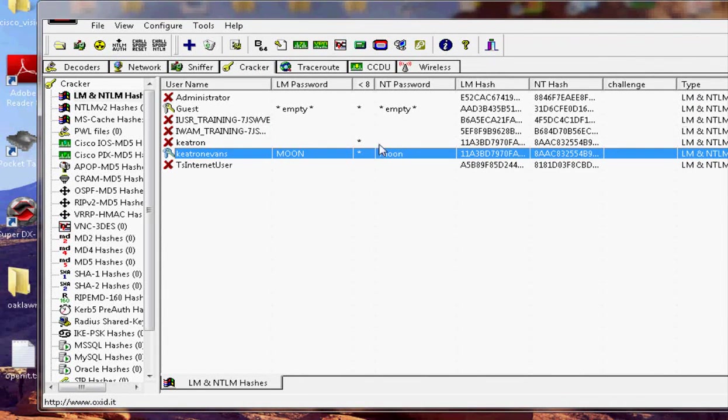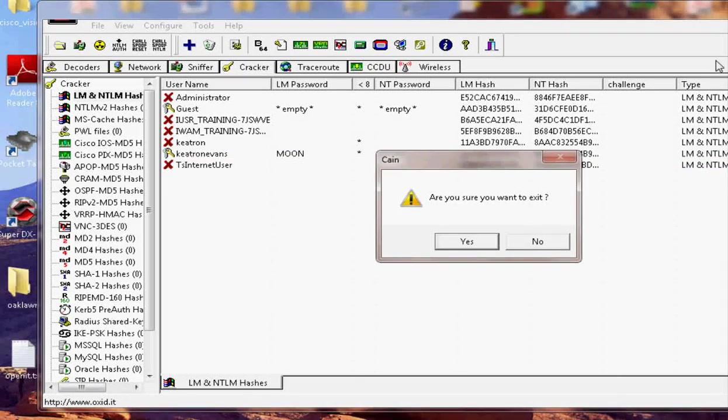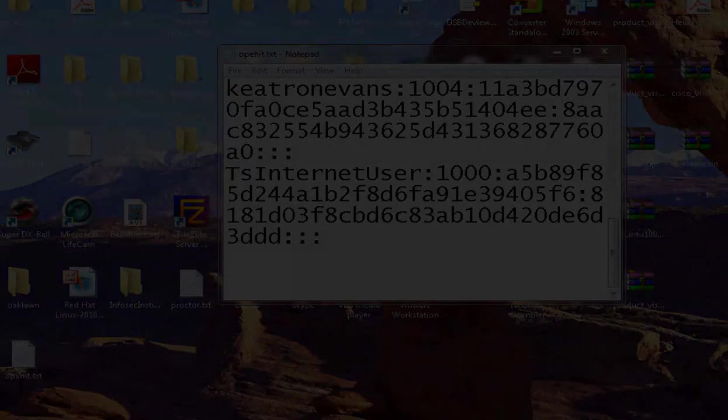Since Keetron is an administrator, we could now actually use that password to log into other systems. So thanks for watching, guys.